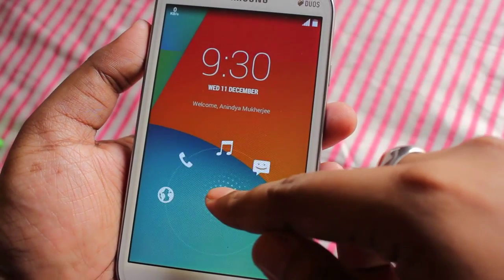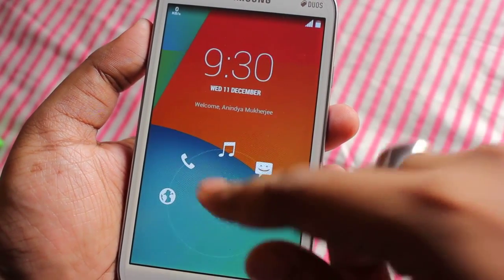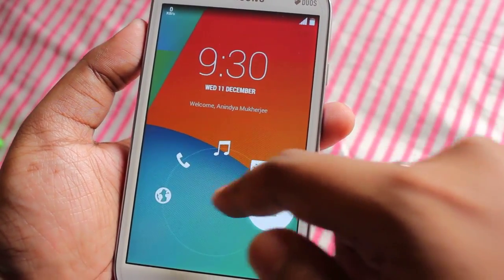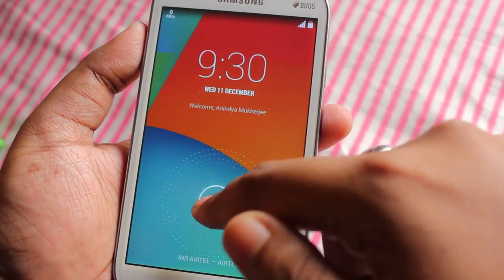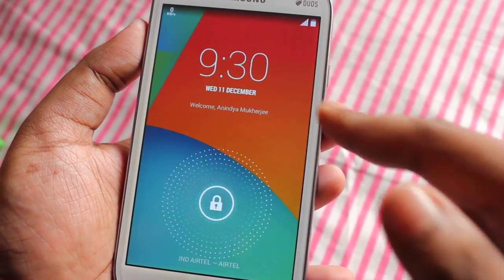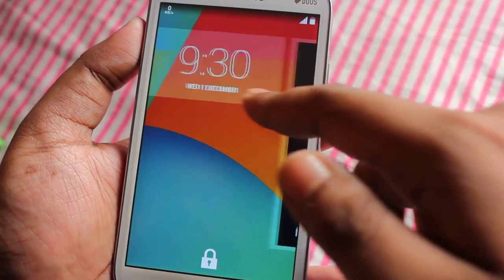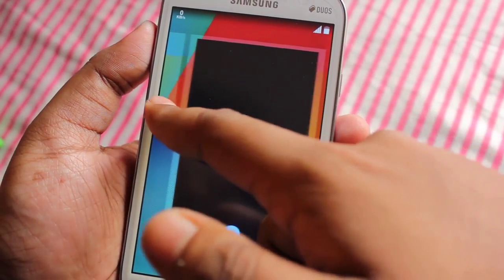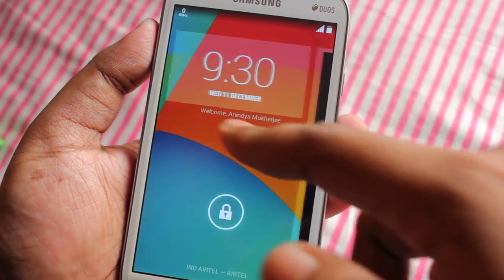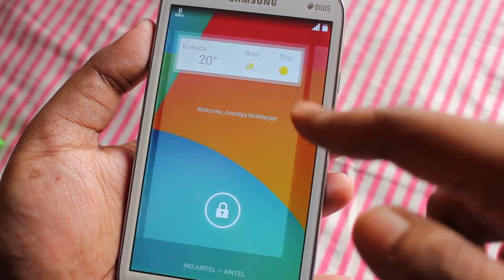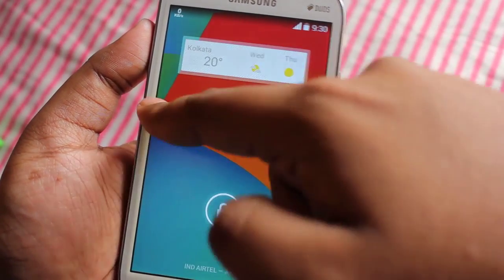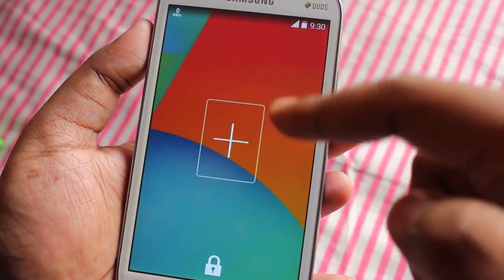So this is the lock screen. Here on the lock screen we get to select five application shortcuts. Once you swipe to the right we can directly go to the camera, and once you swipe to the left you can view the widgets.